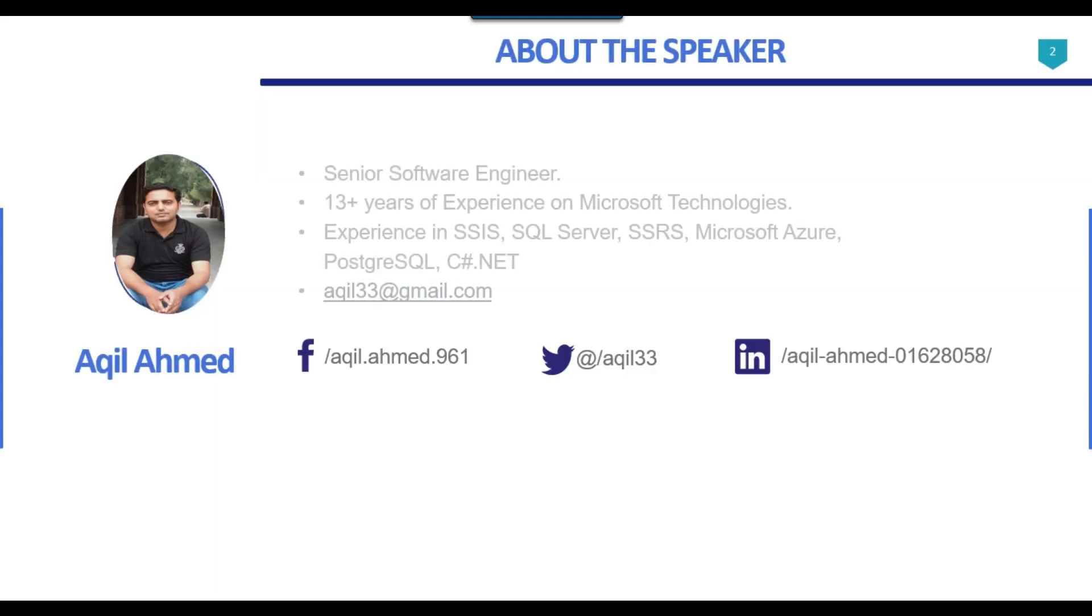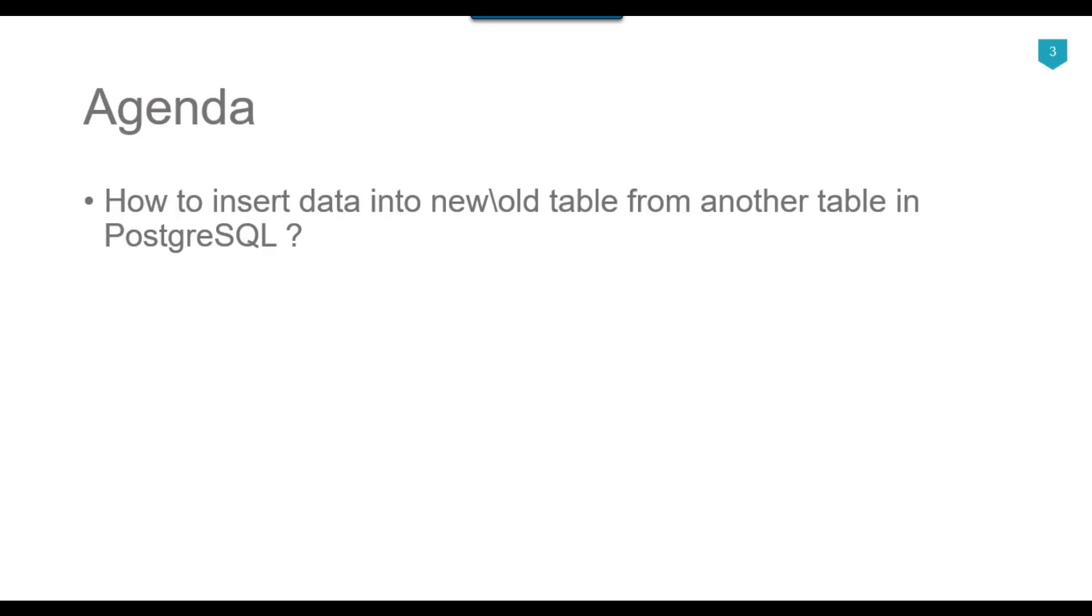So this is my profile. I have 13 plus years of experience with Microsoft technologies. So the agenda of today's video tutorial is how we can insert data into new and old table from another table in PostgreSQL.